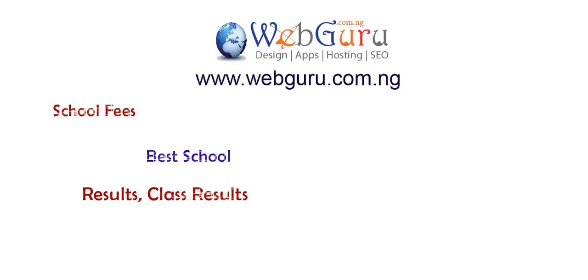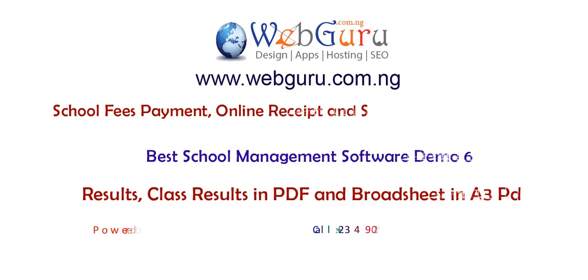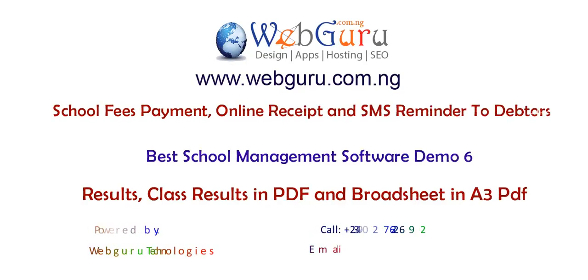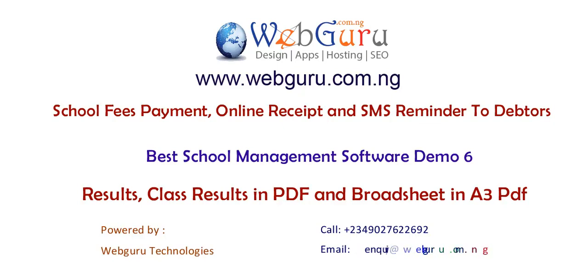Welcome to WebGuru, ePortal application demo for school fees payment, online receipt, and SMS reminder to debtors.